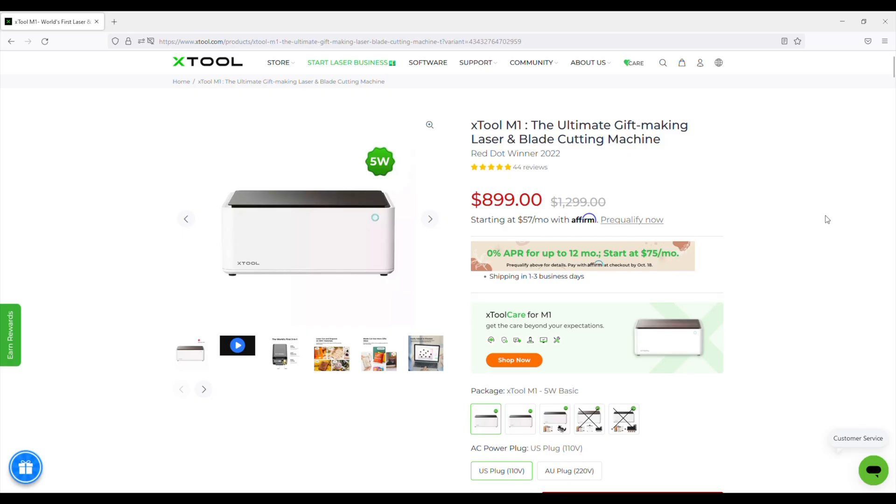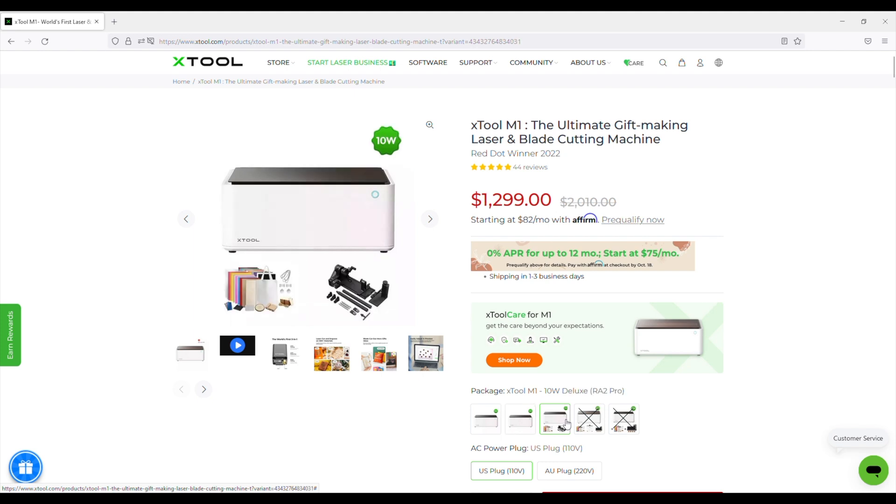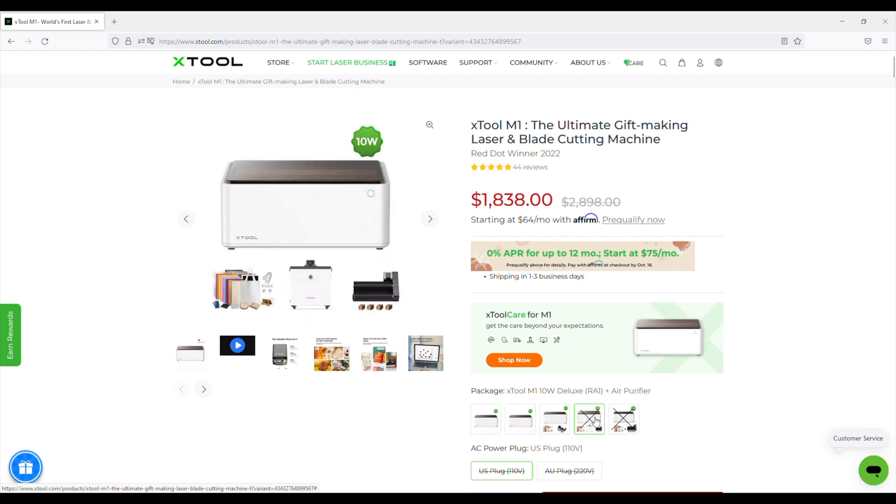The M1 is available with a 5 watt laser and a 10 watt laser, with a $100 price difference between the two. The 10 watt version is available in a bundle with a rotary tool and materials pack, and then a deluxe bundle with an air purifier, which is the bundle that X-Tool have sent me to try out and show you.